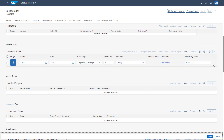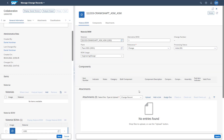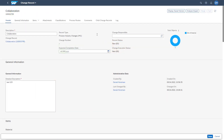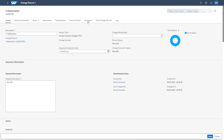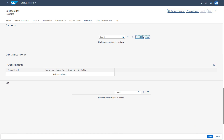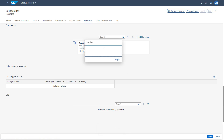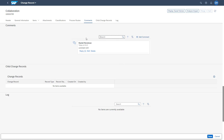To access attachments on change item level, you need to jump into the detailed mode of a change item, where the same attachment section is available. If you want to comment on a change record, you only need to go into the comment section in edit mode. There you can easily add comments, edit them, and also reply to existing comments. The search possibility in the comment section allows you to search for comments or for users who added them. A filter option also allows you to filter for a specific timeframe.